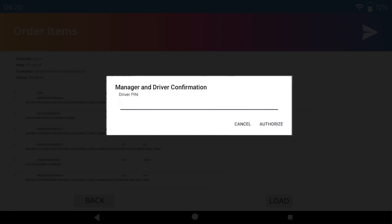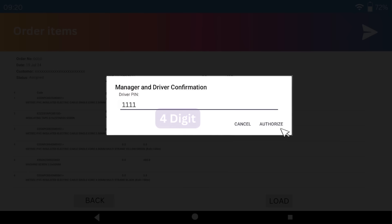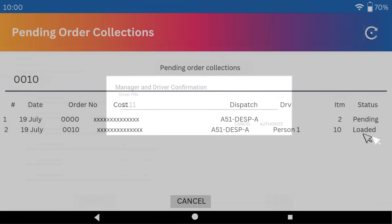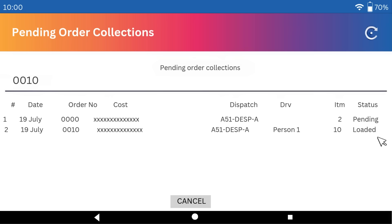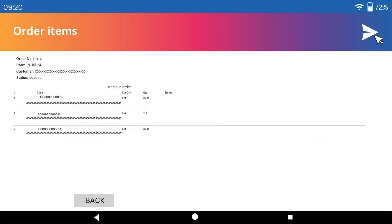There will be a pop-up form prompting you to input the driver's identity PIN, normally a four-digit number. Click Authorize. The status will change to Loaded. Print the Delivery Note.